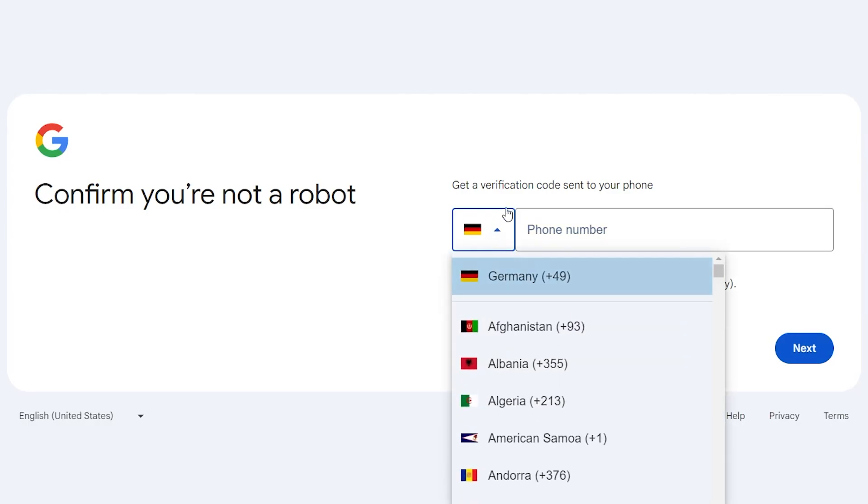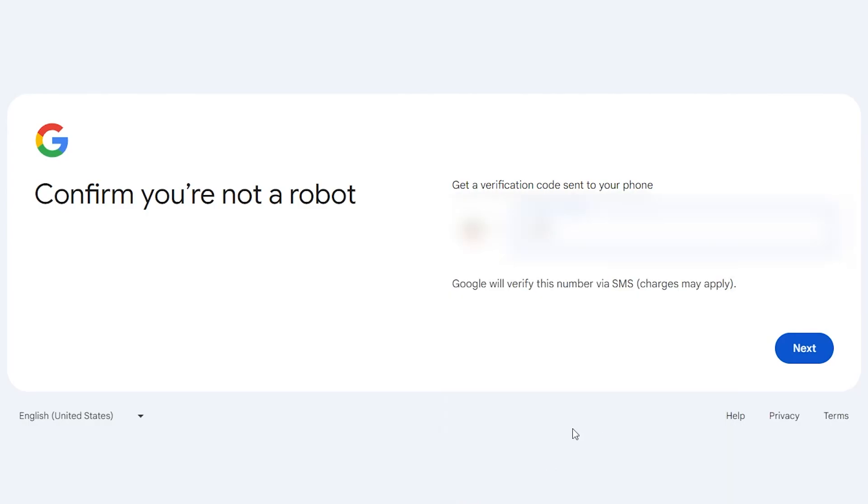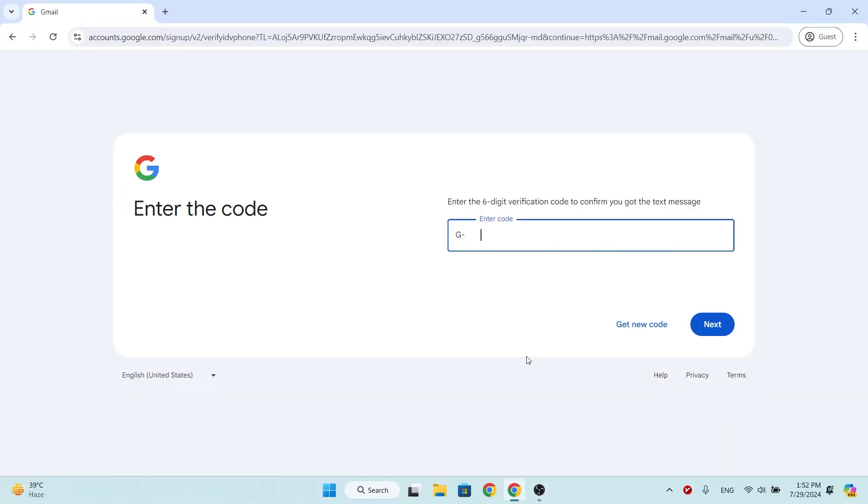Choose your country and enter your phone number. Enter the code sent by Google here and click next.